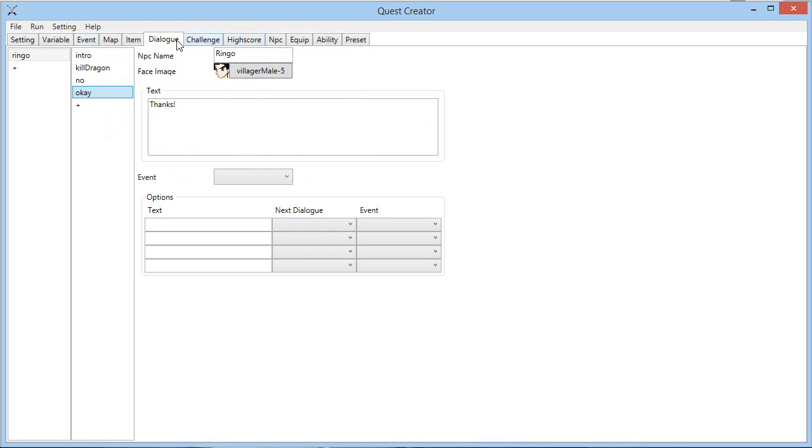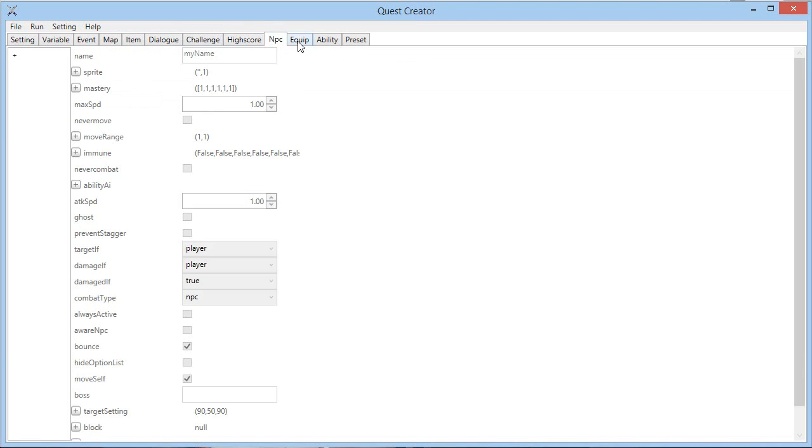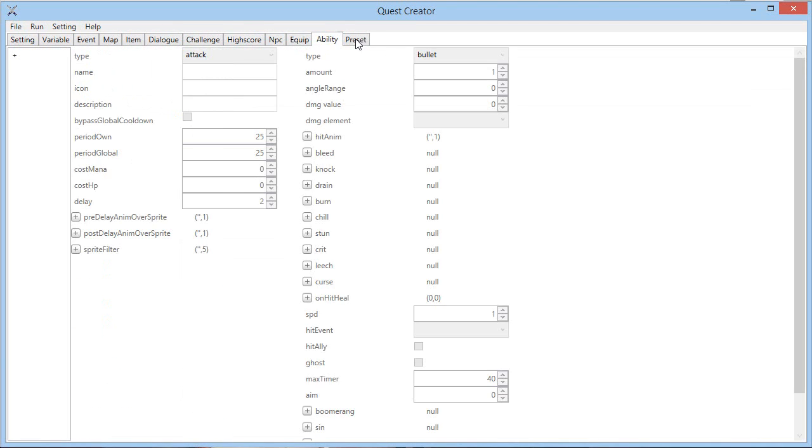There is also the advanced option, which I will not cover in this video. So challenge, high score, NPC equipment, ability, and preset.